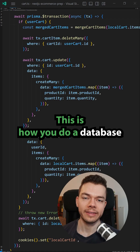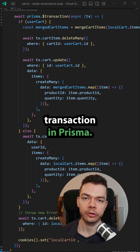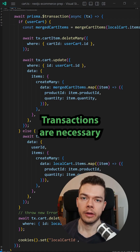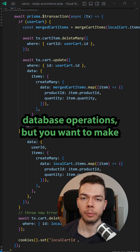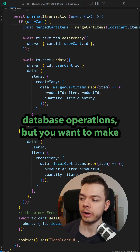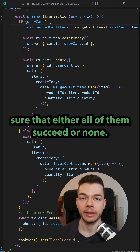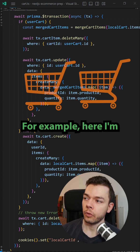This is how you do a database transaction in Prisma. Transactions are necessary whenever you want to do multiple database operations, but you want to make sure that either all of them succeed or none.